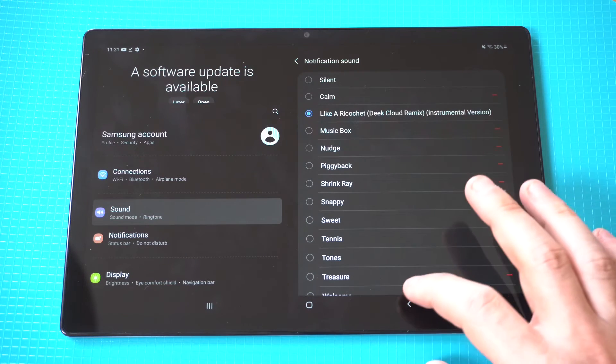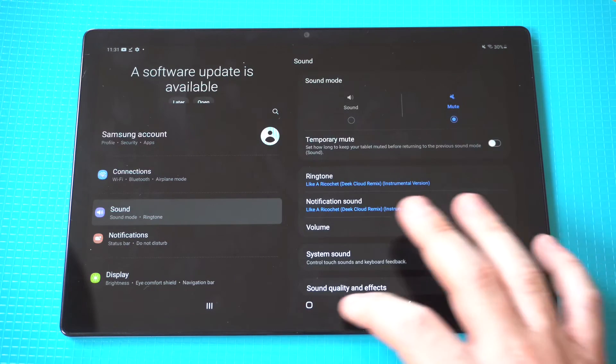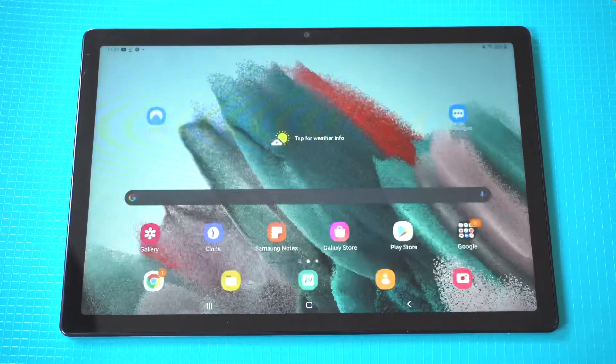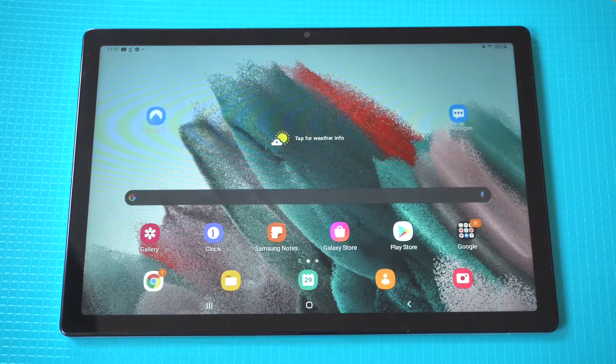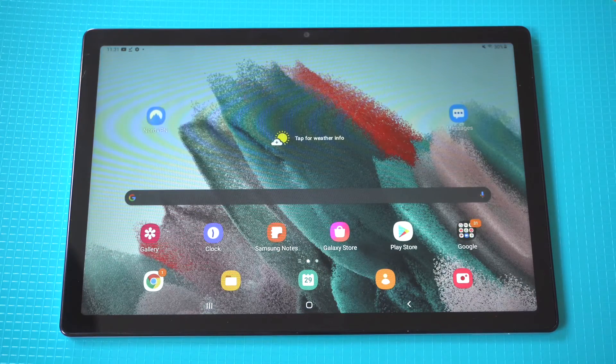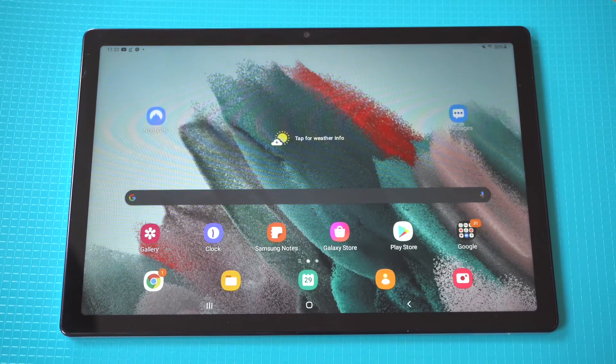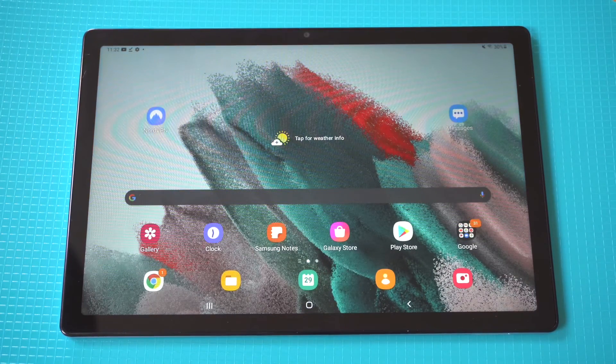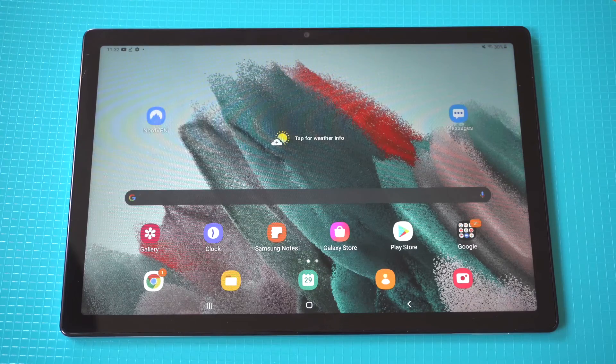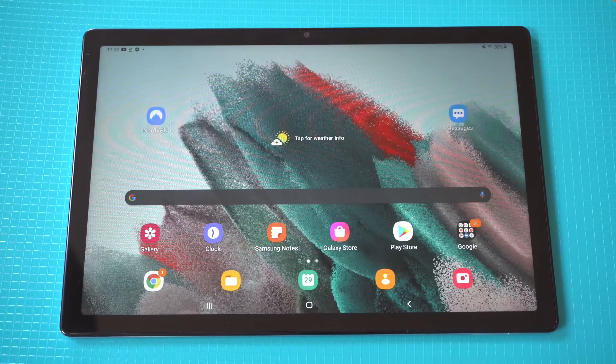Anyways guys, that's basically it. I'm going to be putting out a lot more content on the Galaxy Tab A8. I think this is an awesome tablet for the price. Thanks for watching, we'll see y'all in the next video.